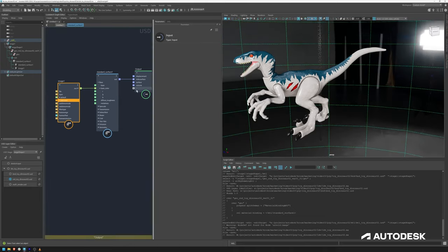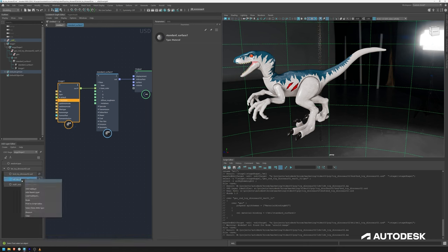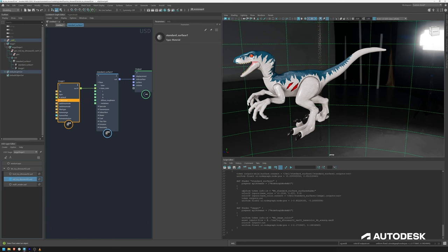A couple of important things to note: you can always use the print function, which is very handy. If there will be any errors with the LookDevX graph or anything not working, you will most probably get a good error code which you can dissect and make use of.